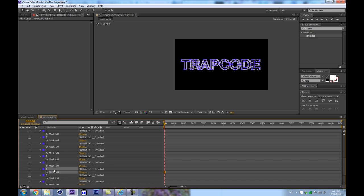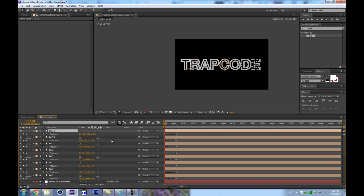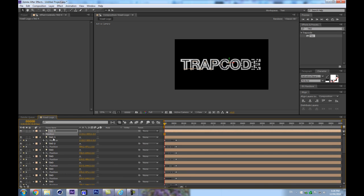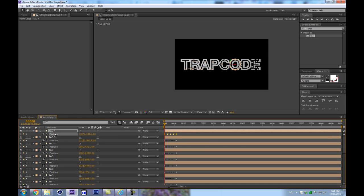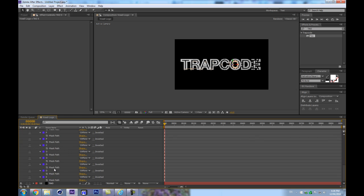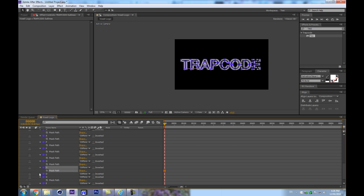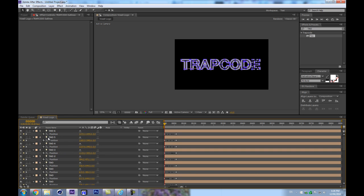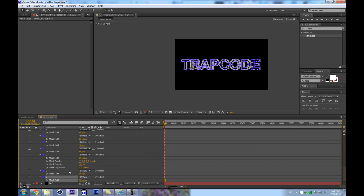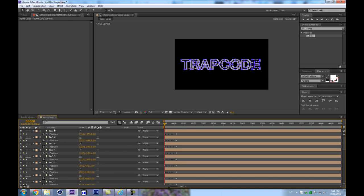We're done with the C, so let's get the O. Duplicate the light, hit P to reveal position, cancel the existing keyframes, and paste the path. Repeat for the second part of the O, then the D — get the mask path, duplicate, cancel position, copy, paste. Then the second part of the D, and finally the E — duplicate, reveal position, cancel, copy, and paste.